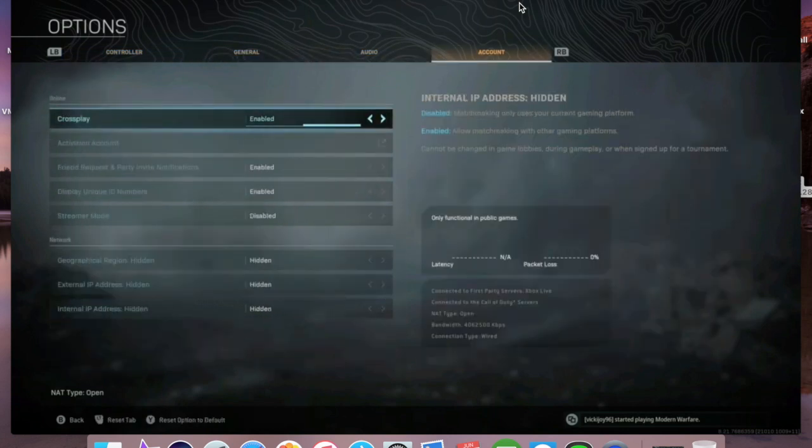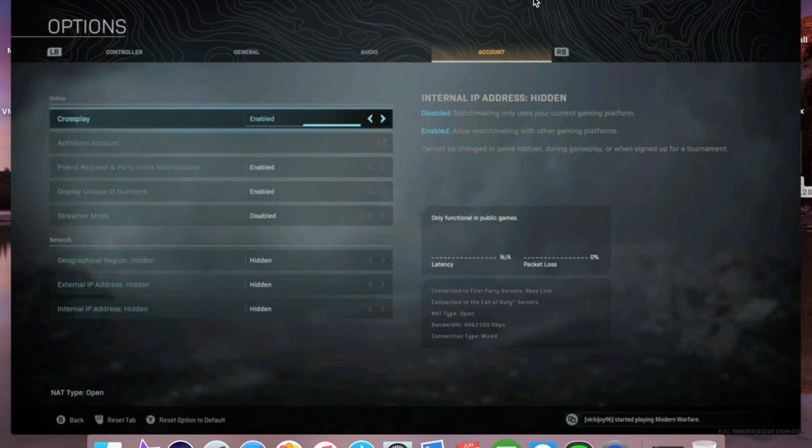Once in the account, as you can see down the bottom, it should show you your NAT type. If this video does help you out, please make sure to leave a like. Much appreciated, and thanks for watching.